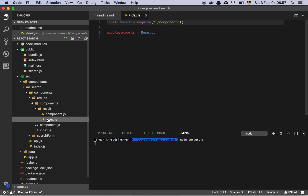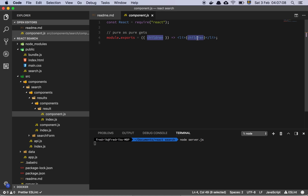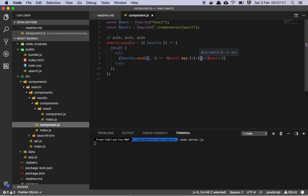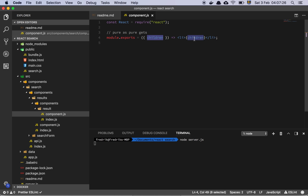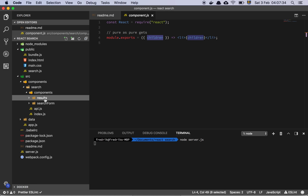Let's look at the Result component. It's simply a list element that grabs children. Children is a special variable name in React — if you have an opening and closing tag, anything in between is converted into children. In this case it's just the word itself that we're looping over.